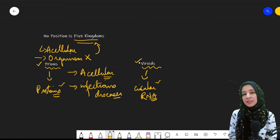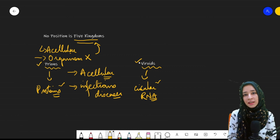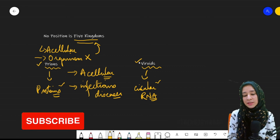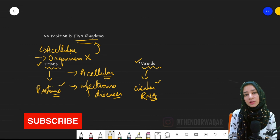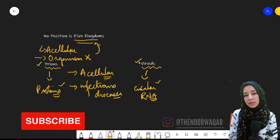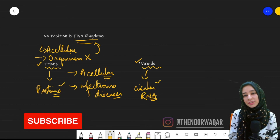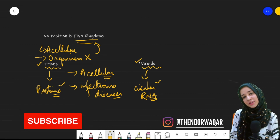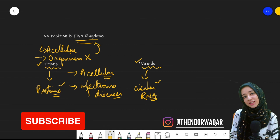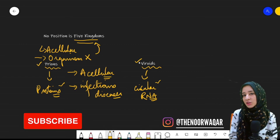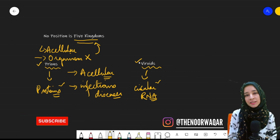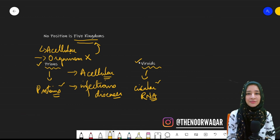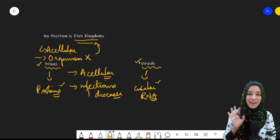I hope everything is clear. Let me know in the comment section if you have any questions — I would love to hear from you. Thank you so much for joining. Subscribe to my channel, like it, share it, and follow me on Instagram. Till next time, stay safe, bye bye!